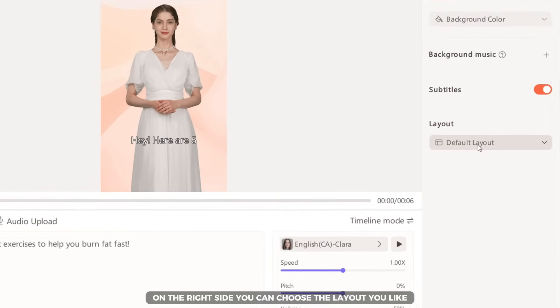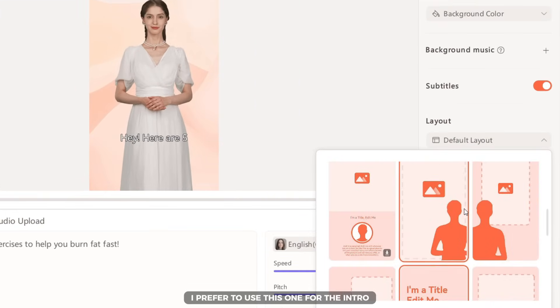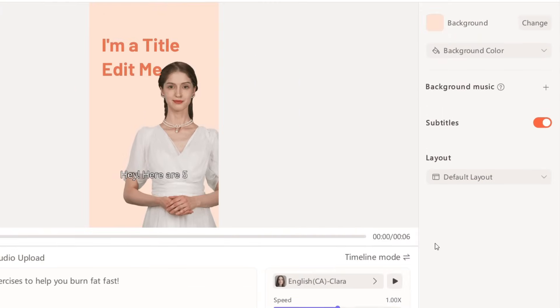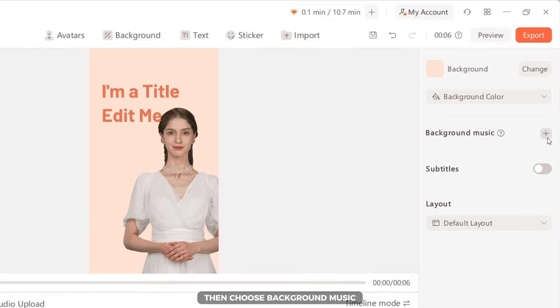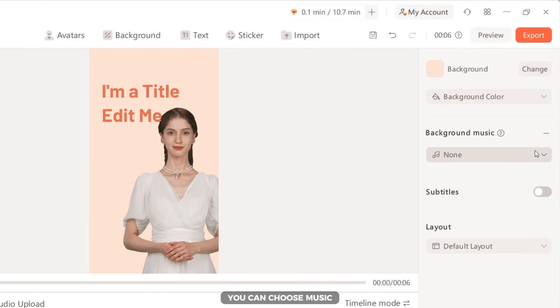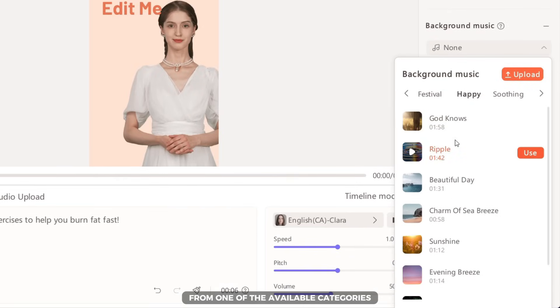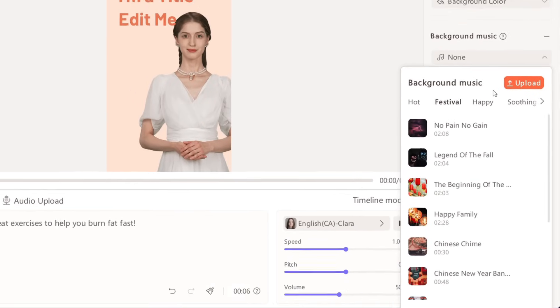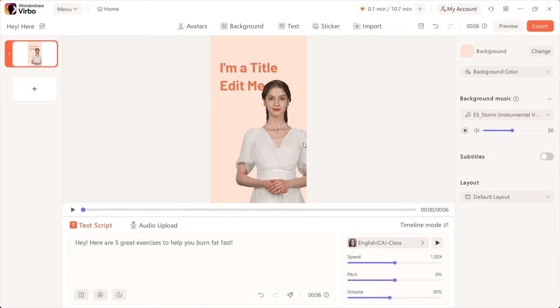On the right side, you can choose the layout you like. I prefer to use this one for the intro. Choose whether you want to include subtitles or not, then choose background music. You can choose music from one of the available categories or upload your own. Here, you can adjust the volume.